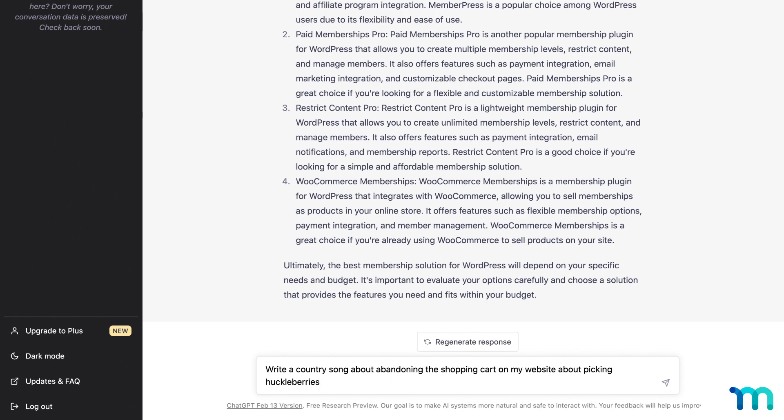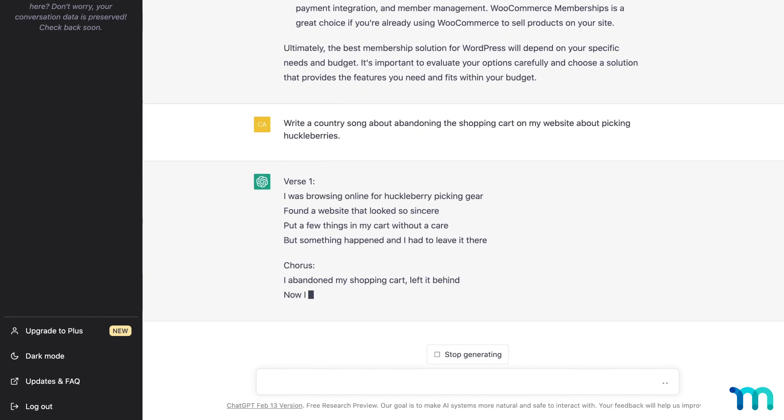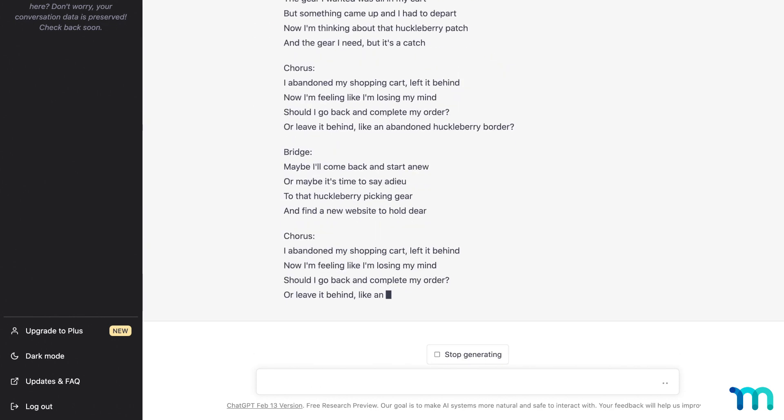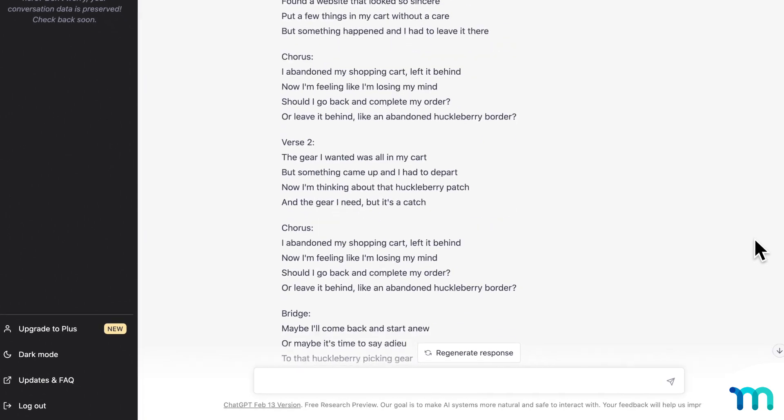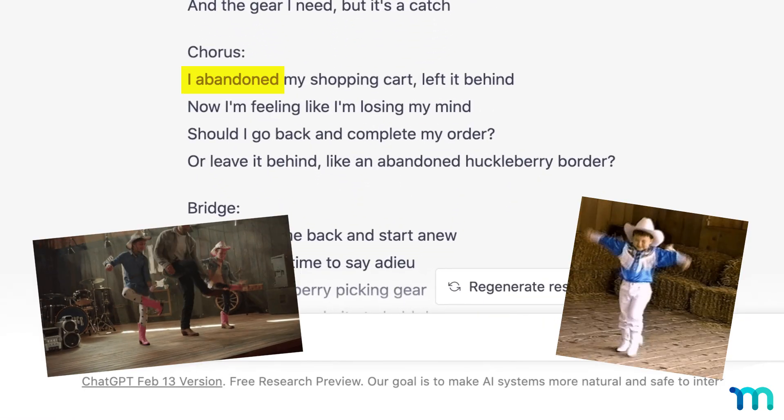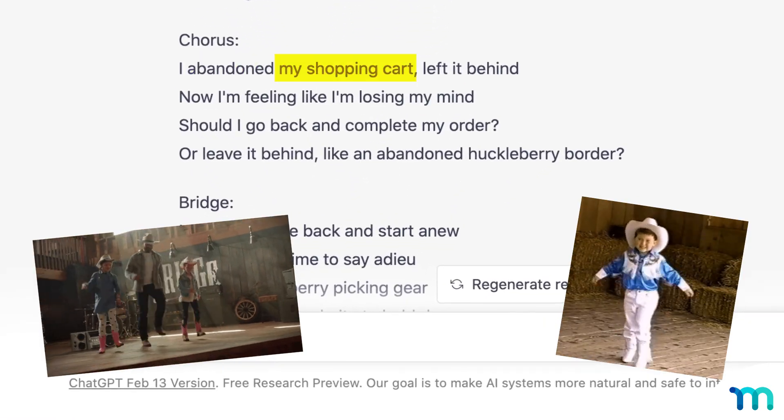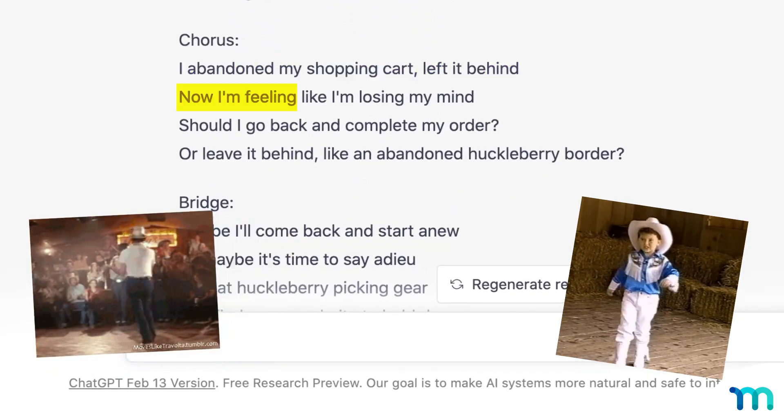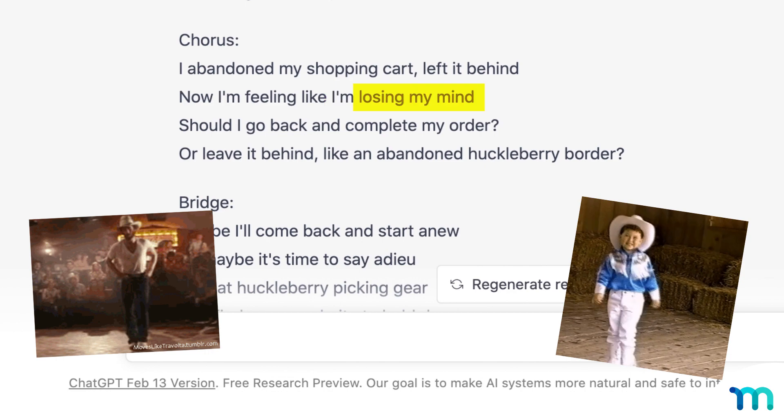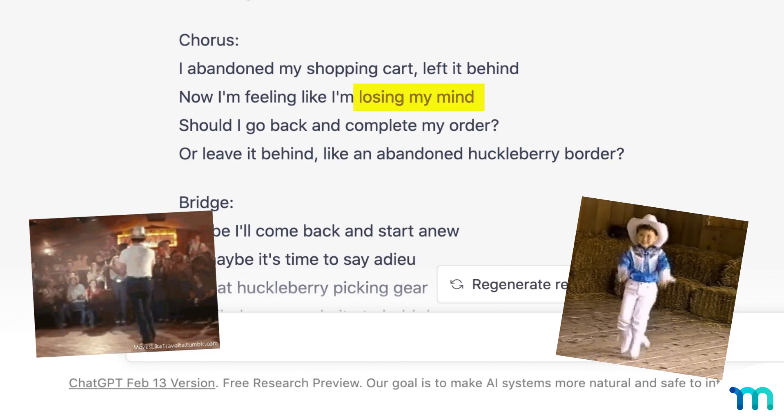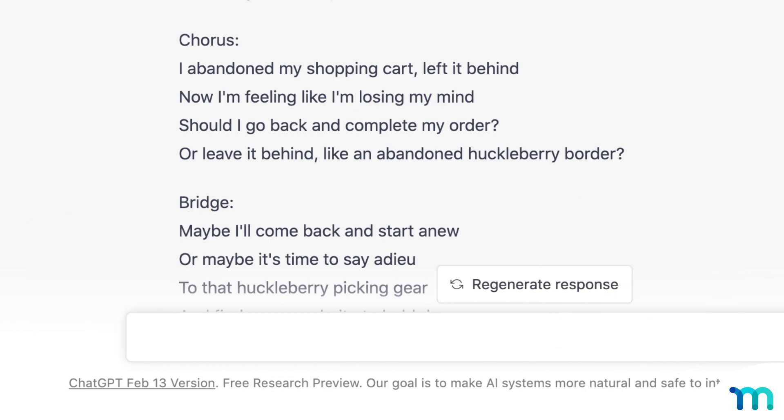Write a country song about abandoning the shopping cart on my website about picking huckleberries. Okay, enough of that. Clearly I'm not the next Tim McGraw.